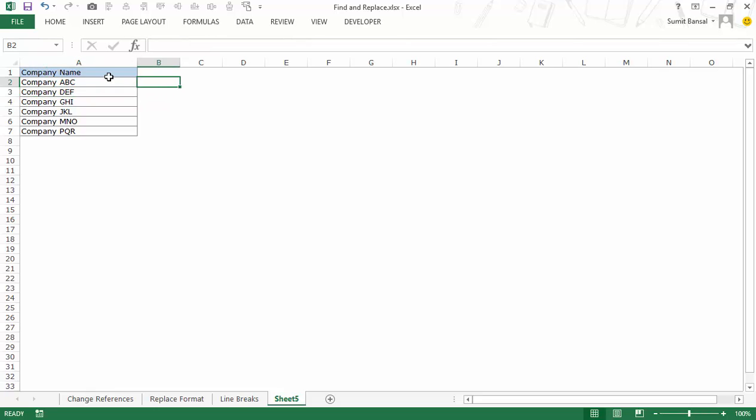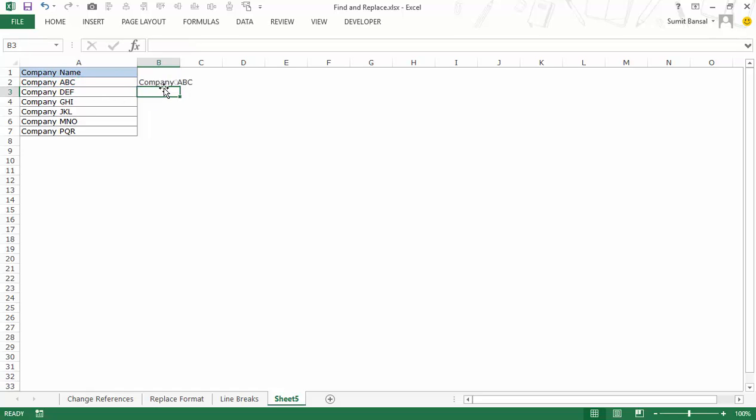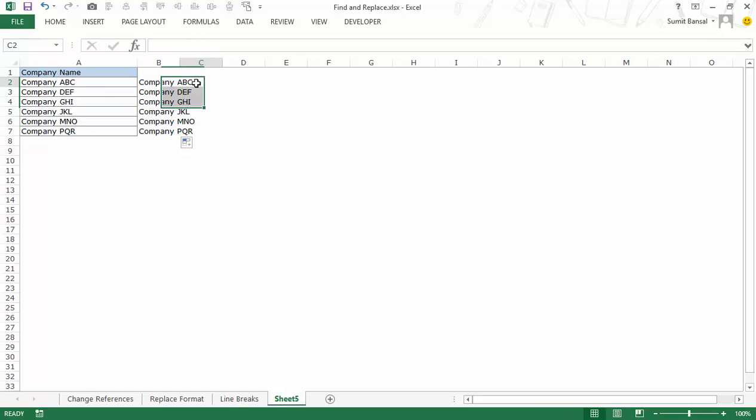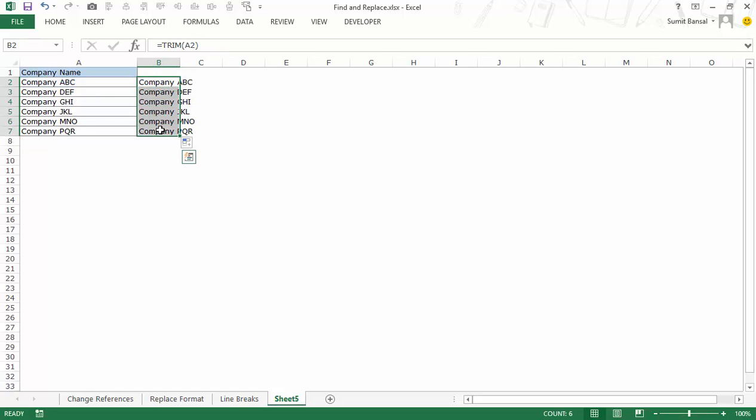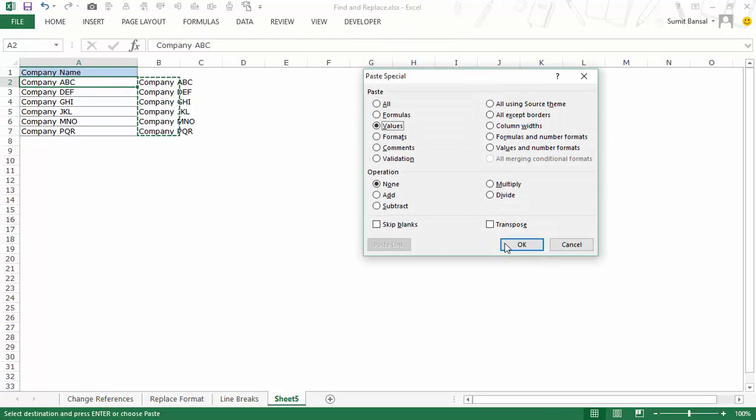One thing that you need to be cautious of is that as of now you have this trailing space here. So what you need to do is simply use the trim function along with this. Now you would have the company names which would not have any space here at the end. You can simply copy this and paste it as values.